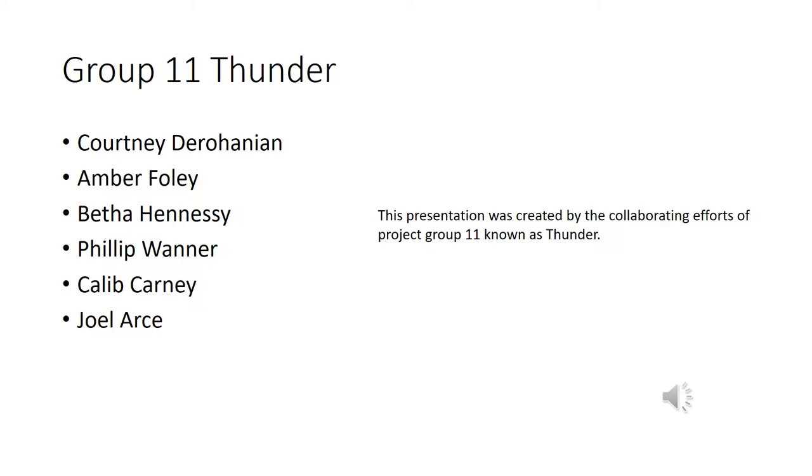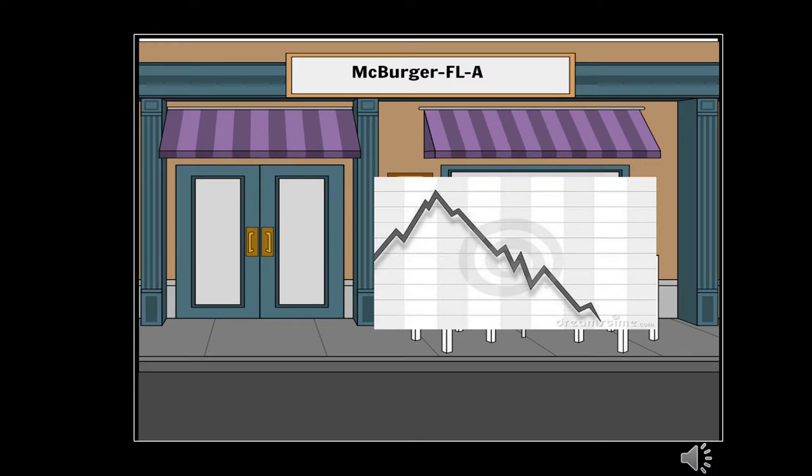This presentation is a collaborated effort of Group 11, known as the Thunder. McBurger Filet is a Tampa burger joint.